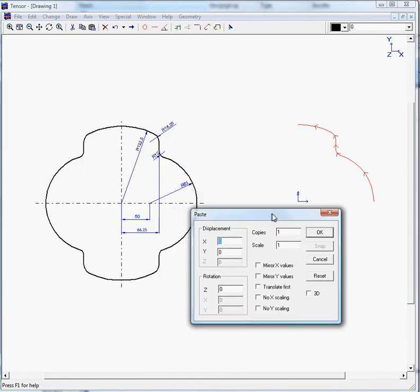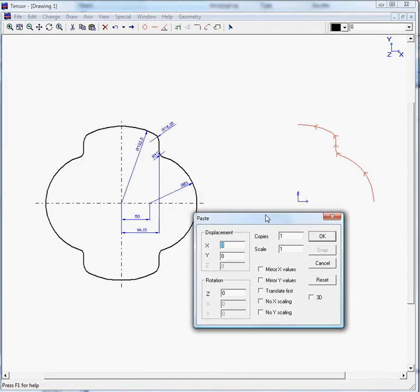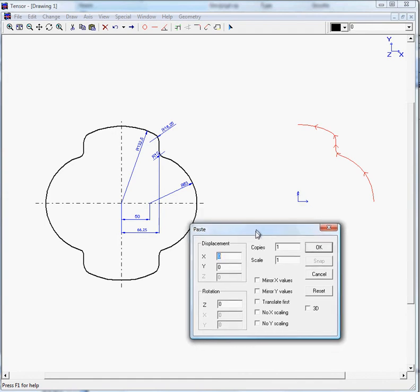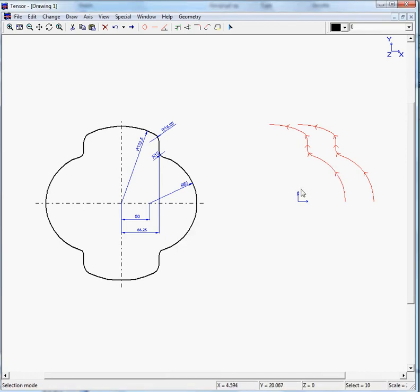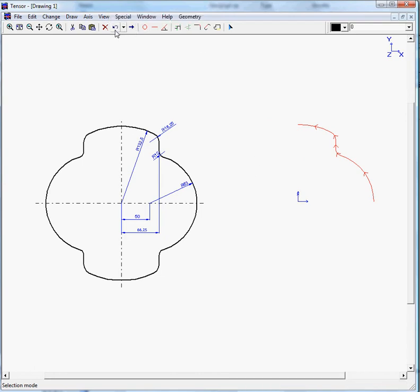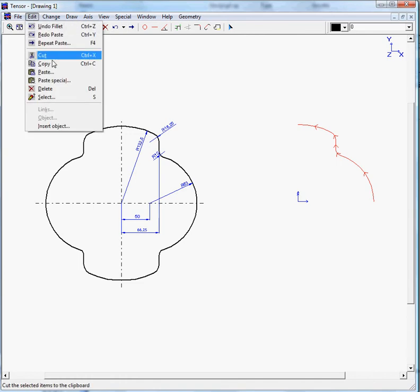Edit, paste. TENSOR will now present you a paste window, where you can make your choice of what you would like to do. In this case, we do not want to displace a profile. You could, for example, if I enter an x value of minus 50, this would result in a copy 50 millimeters to the left. In this case, we don't want this. So we just move backwards one step. And we move back to edit, paste.